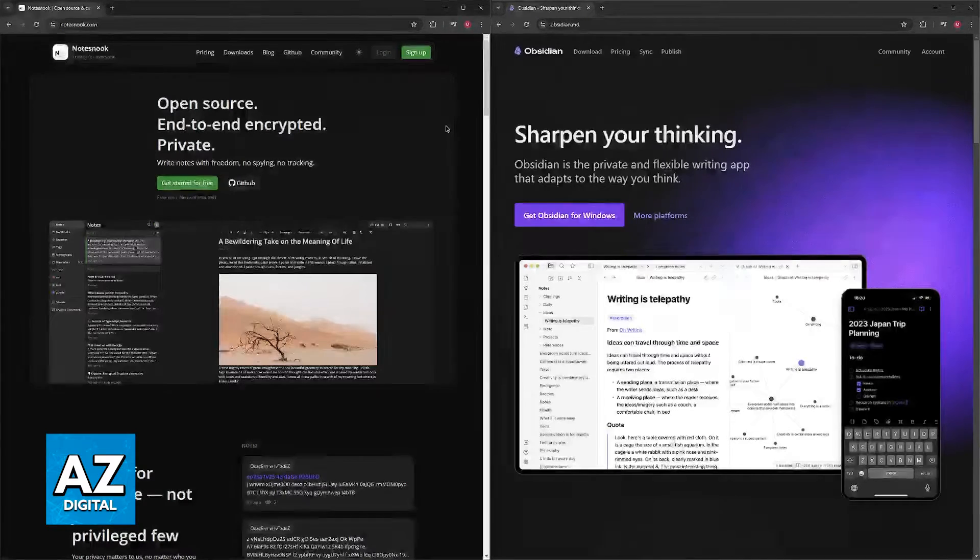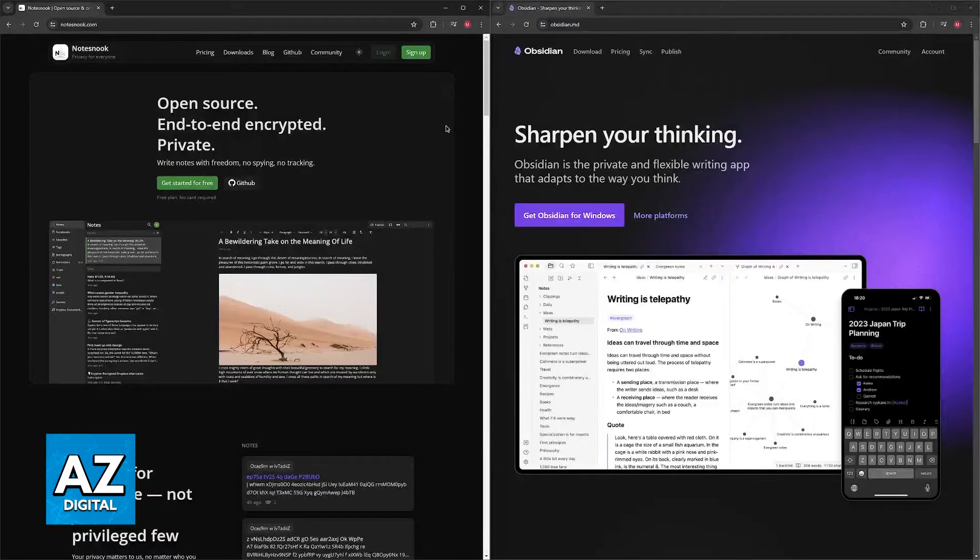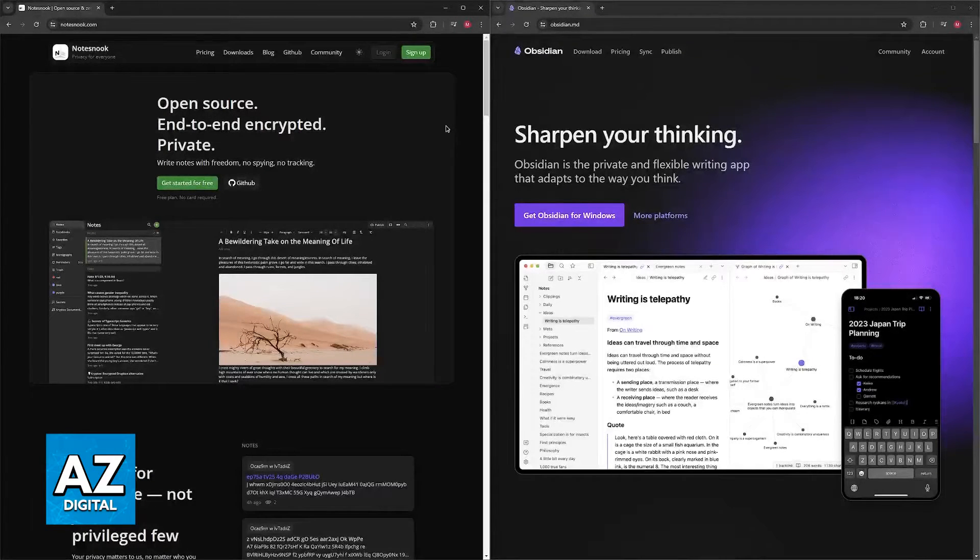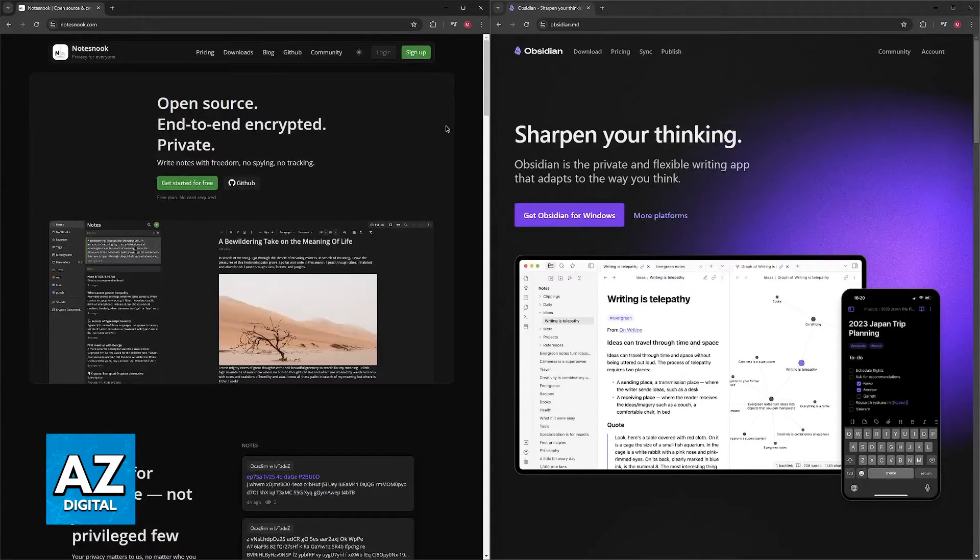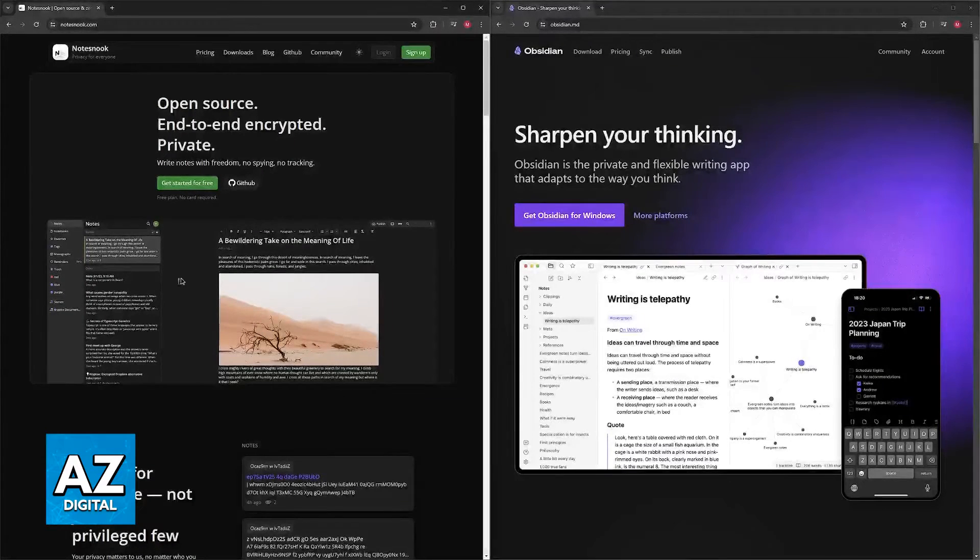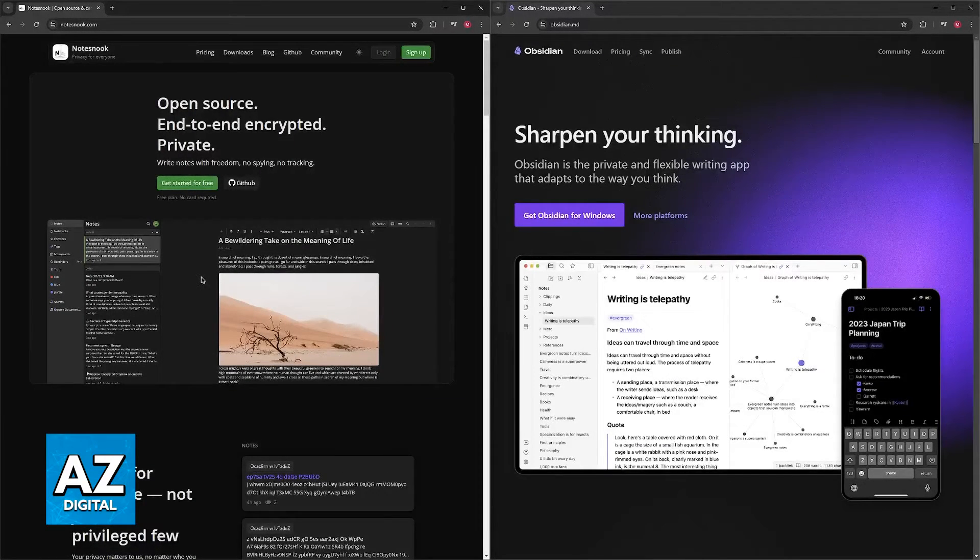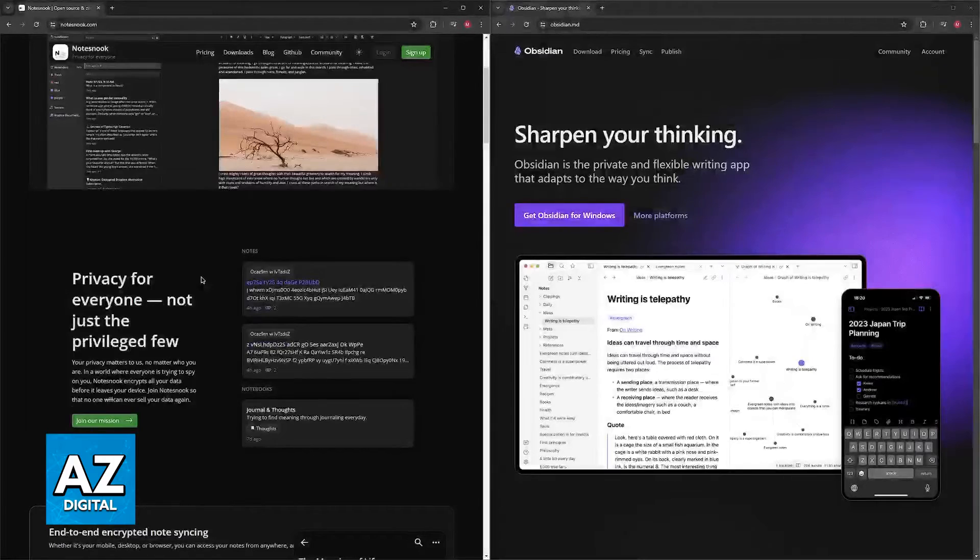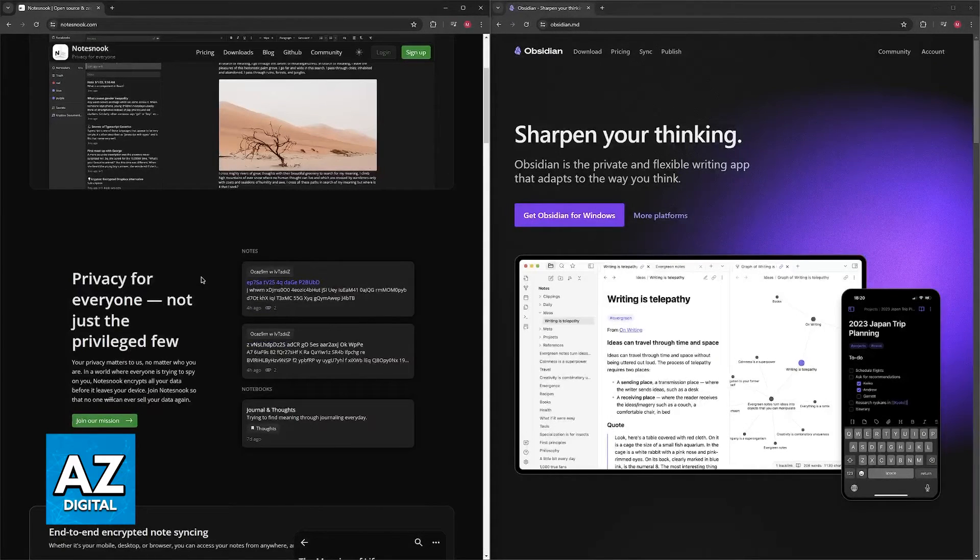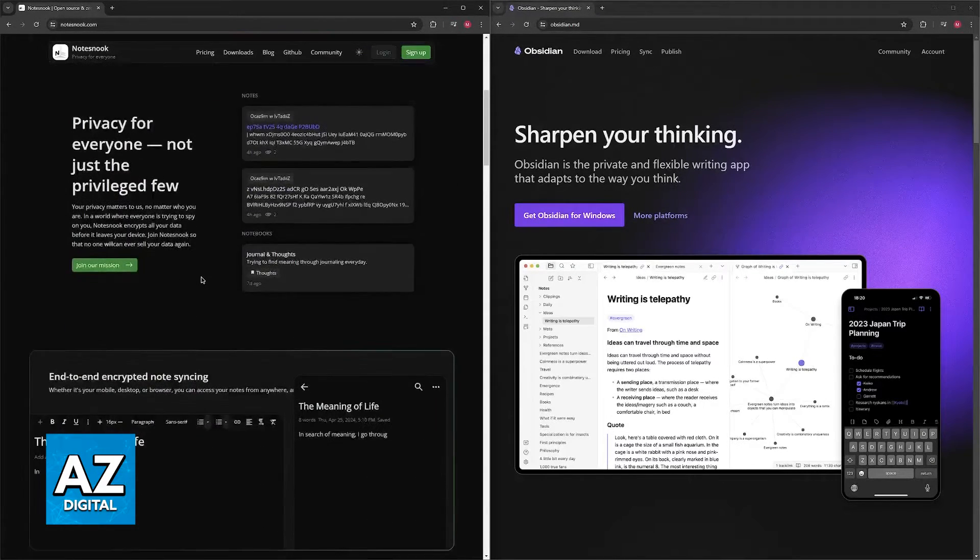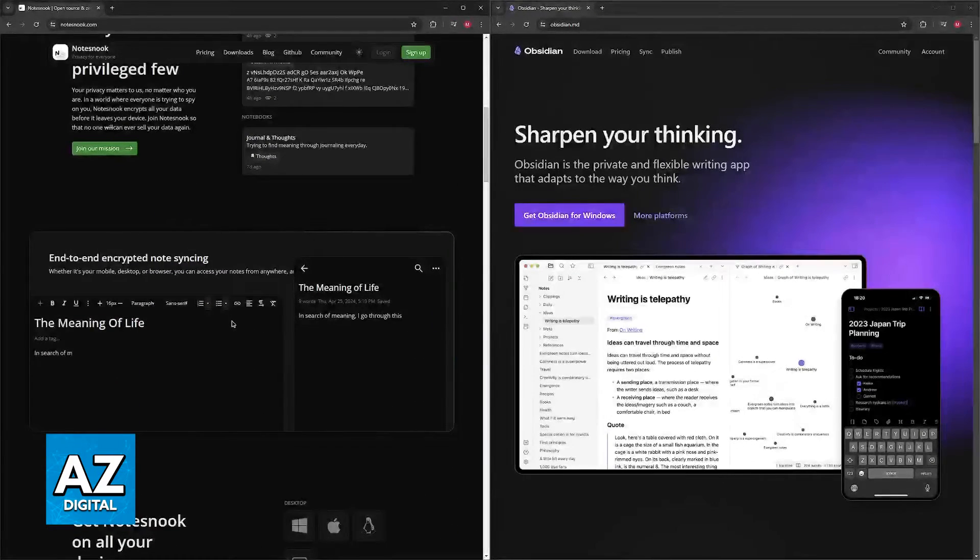So, choosing between Notesnook and Obsidian depends on your priorities for a note-taking application, so here's a breakdown. First, for Notesnook, the strengths are going to be its user-friendly interface, where it offers a clean and intuitive interface that's easy to learn and use even for beginners.